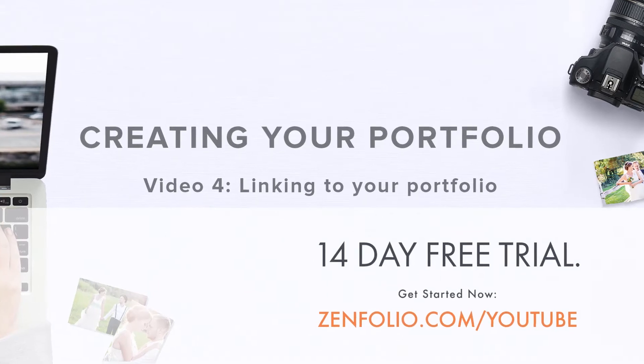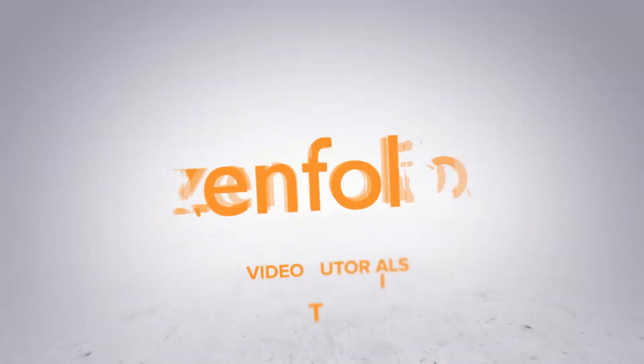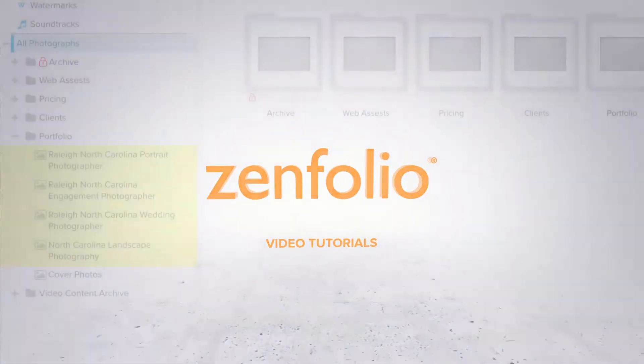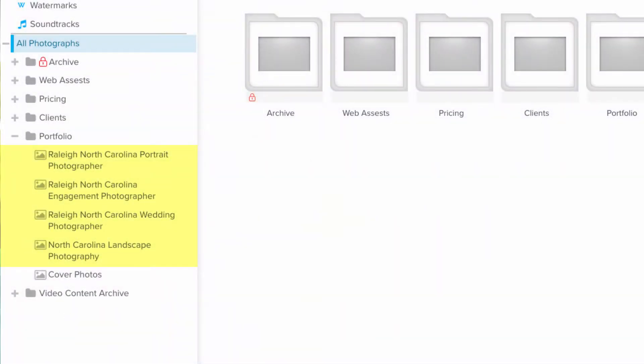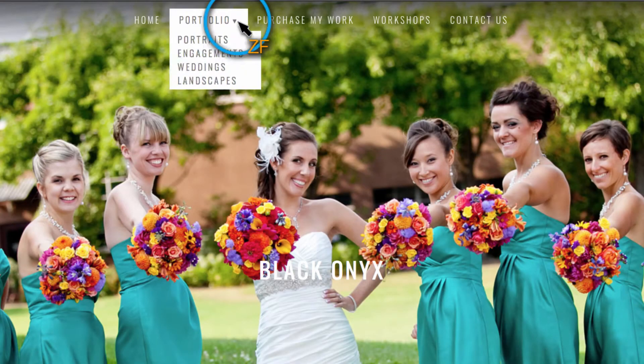In this video, I'm going to show you two different ways to link to your portfolio. You can link directly to your portfolio galleries utilizing a drop-down menu.